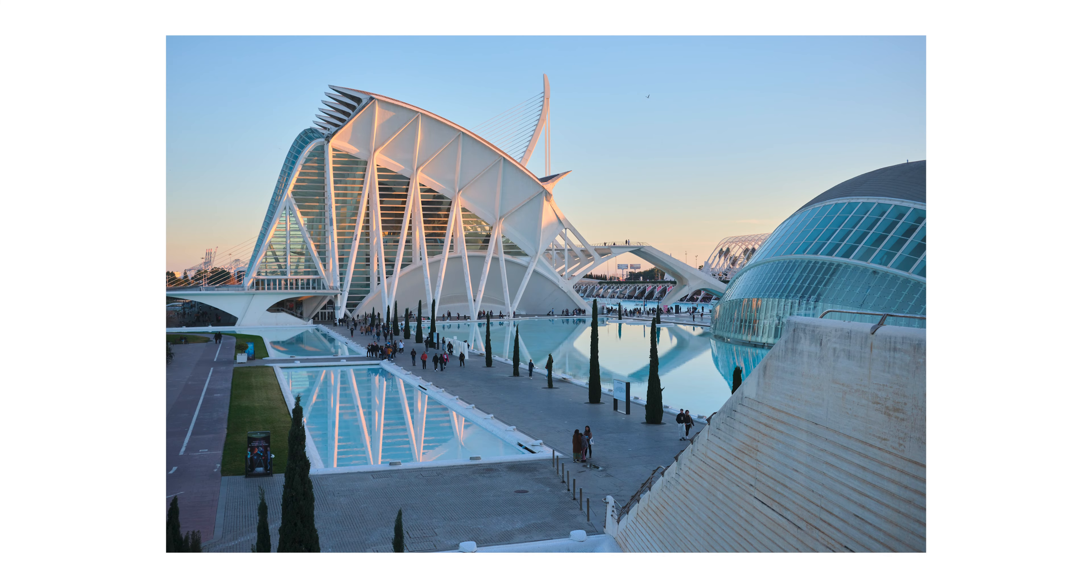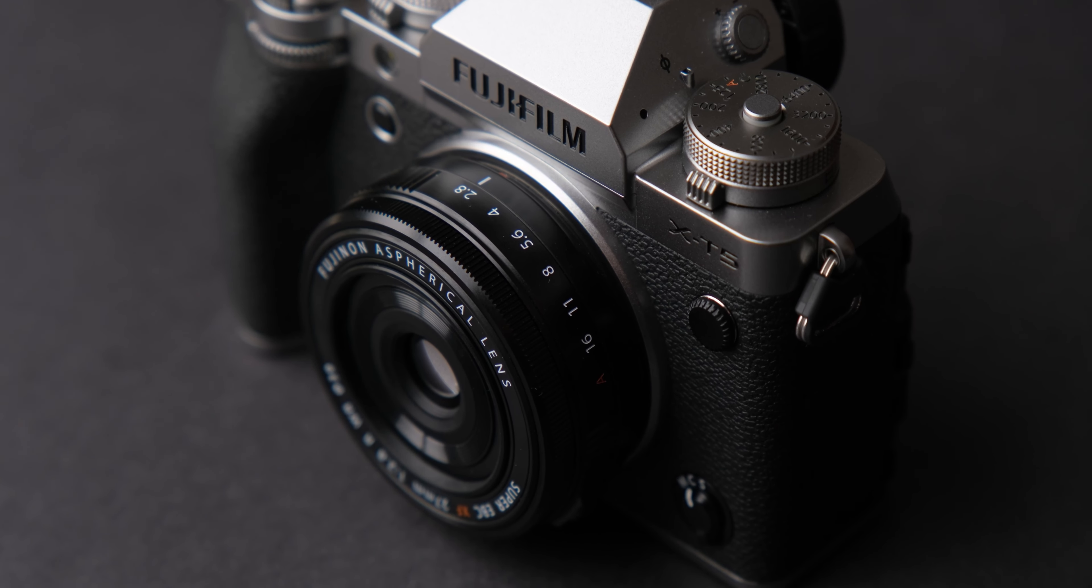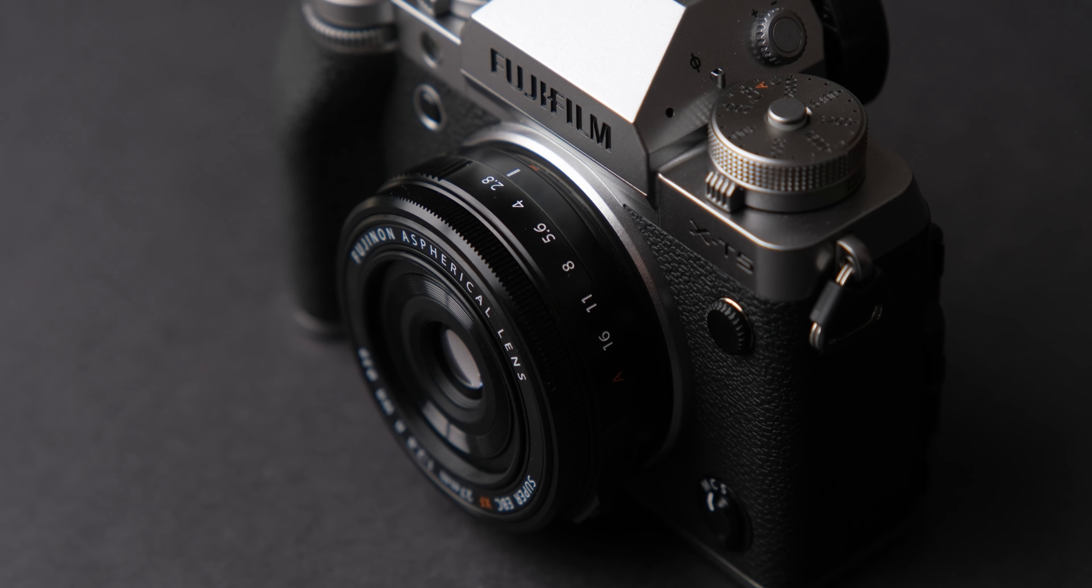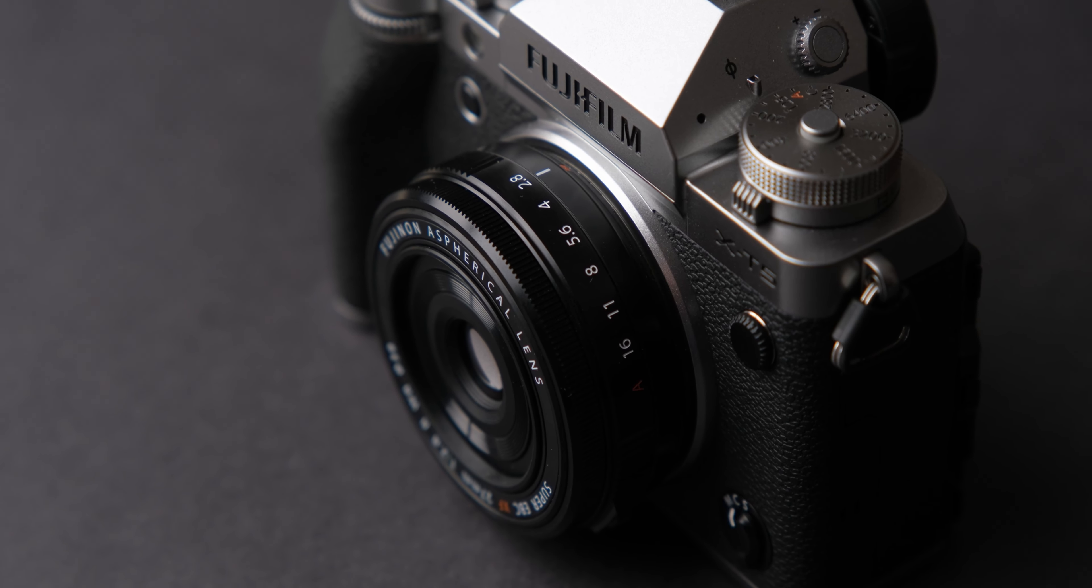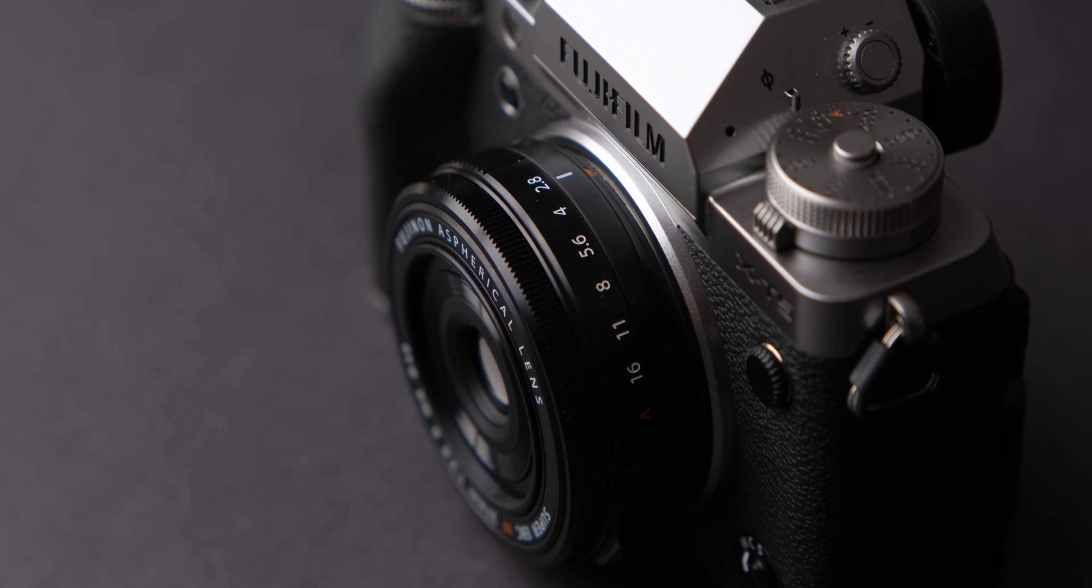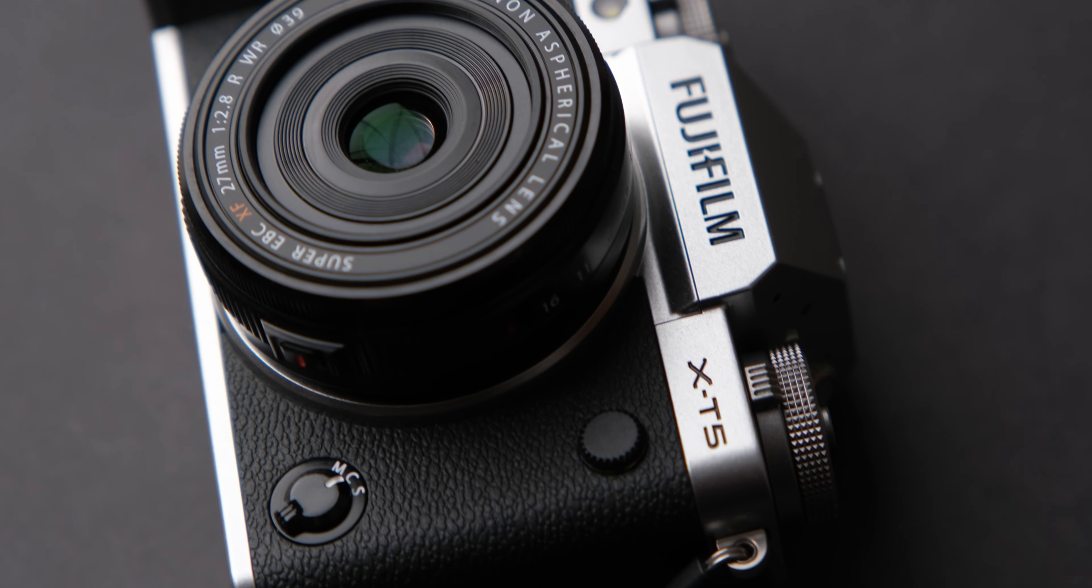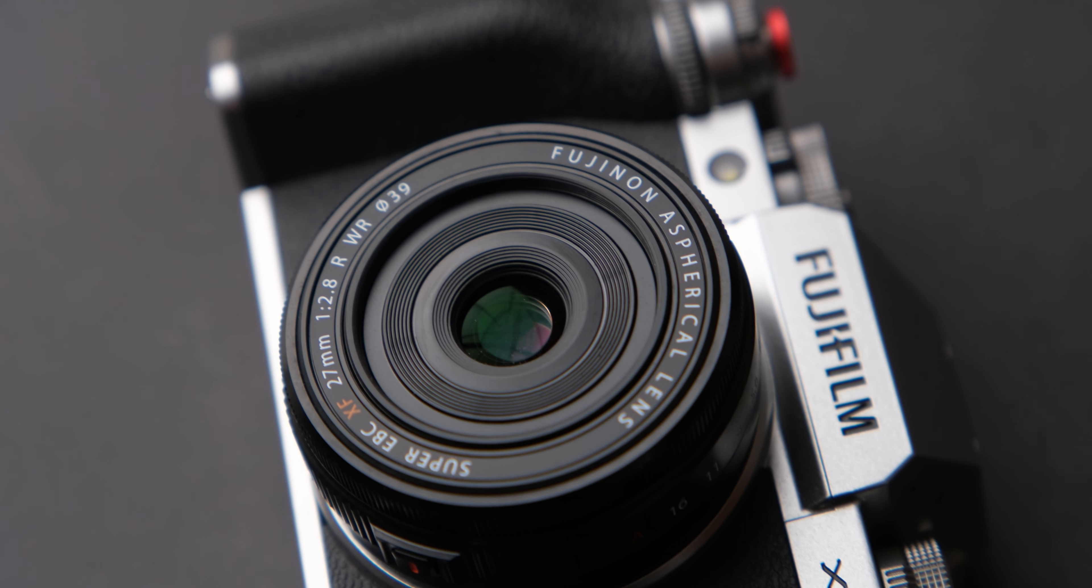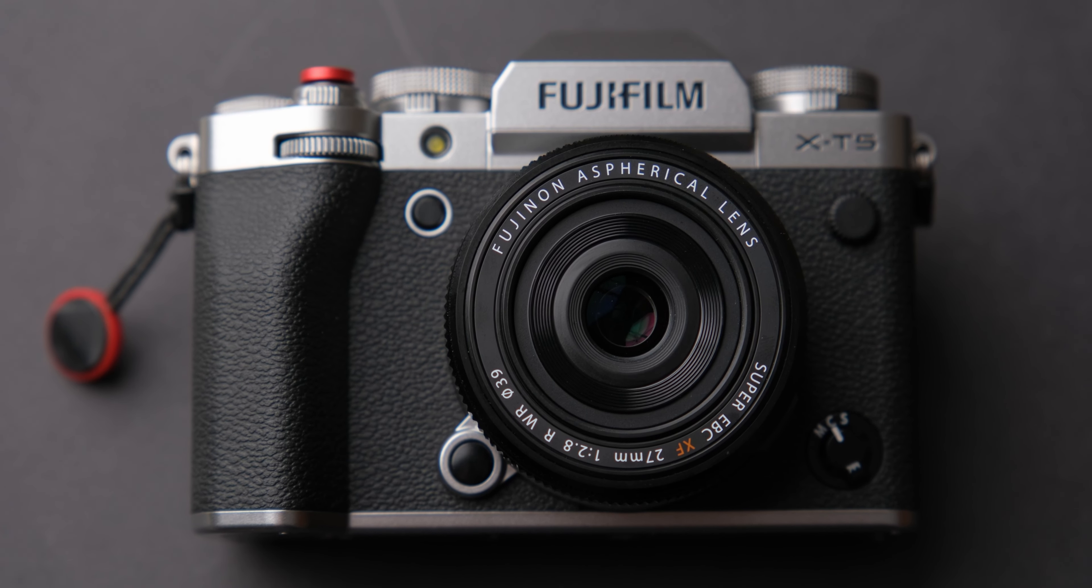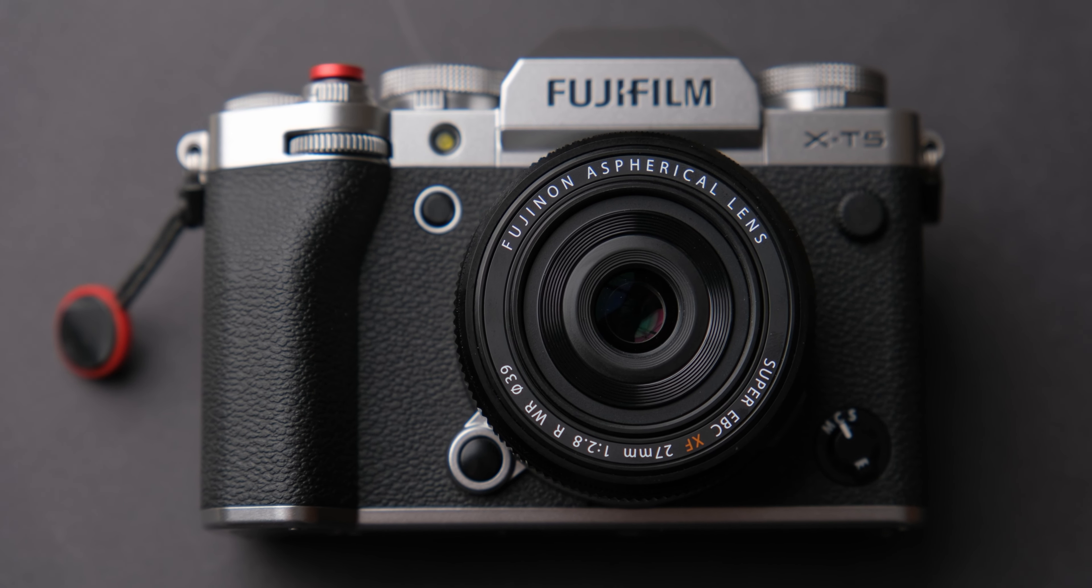So, the Fujifilm 27mm f2.8 WR is a standout lens in my opinion, works very well on the newer cameras, and now it has weather sealing and a nice aperture ring. So, if you skipped the first generation of this lens and are thinking of buying this one, I highly recommend it. If this video was helpful, subscribe, like, and use the links in the description to support the channel. See you next time!